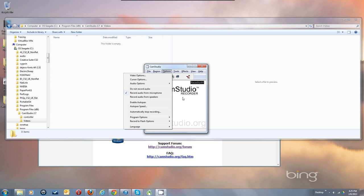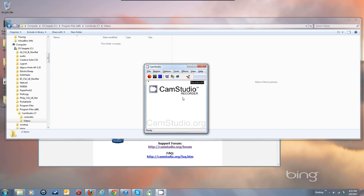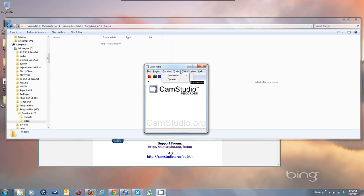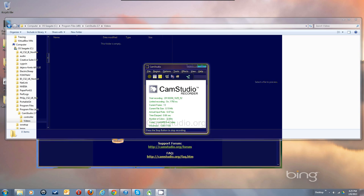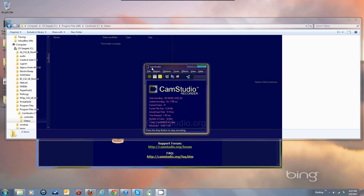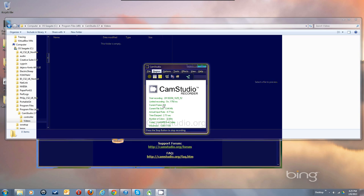Now you've got everything set up. Let's go ahead and see if this will record. When I hit Record you'll see me making a recording of making a recording — and there's the flashing going on.